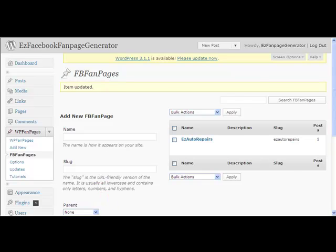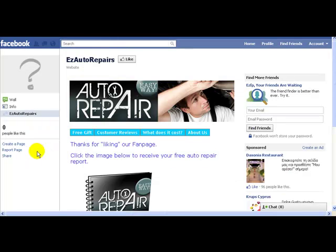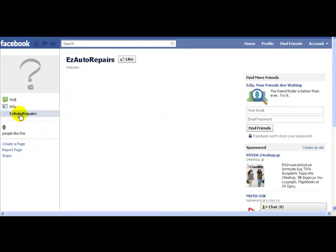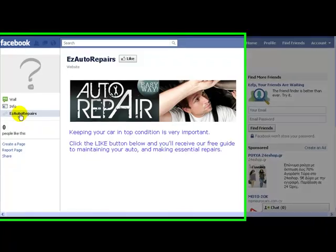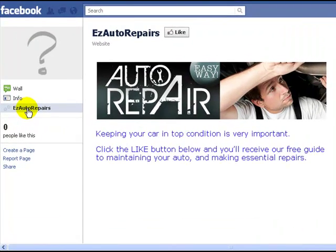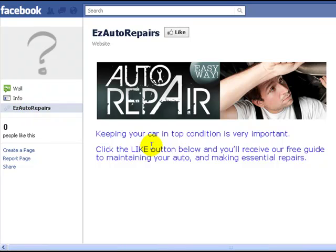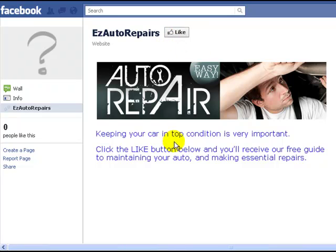Let's go back to our Fan Page and just do a refresh on there and see what we have now. And now we have a page where they have to press the Like Button in order to get to their Free Gift. So we're telling them to click that.